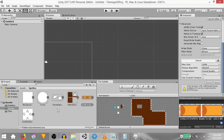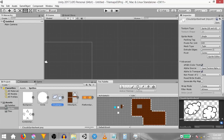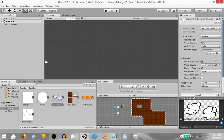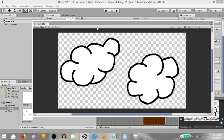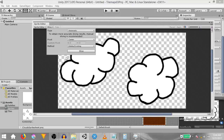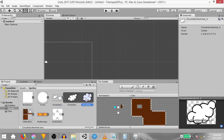Next we need to create tiles out of these cloud sprites. First, we need to split the sprite sheet into multiple sprites. So set the sprite mode to multiple, hit apply. Then in the sprite editor, do an automatic slice, hit apply and now we have two separate cloud sprites.